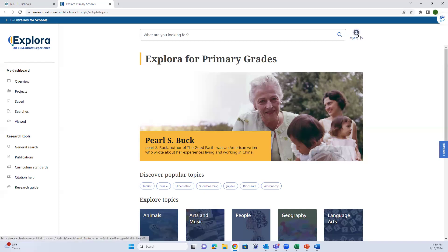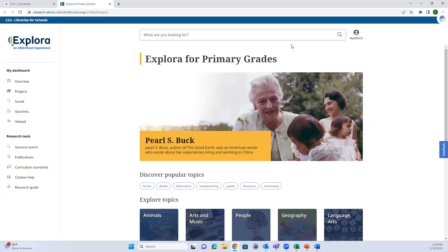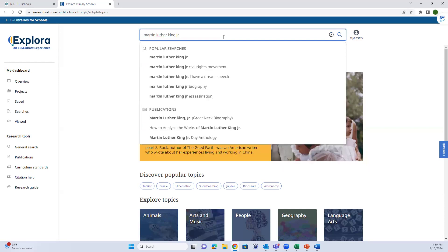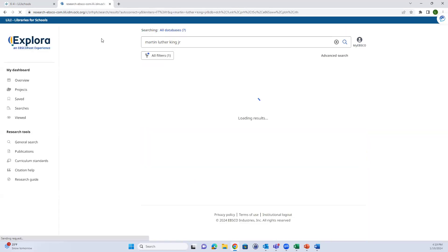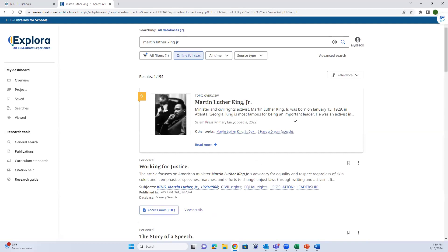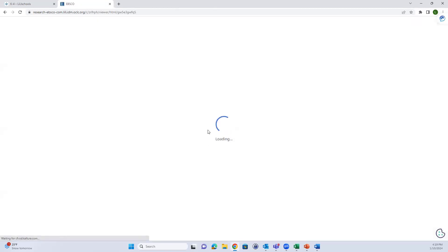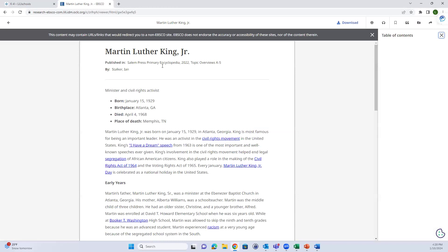You can create a free MyEBSCO account if students or educators want to save their searches in the Explora platform. Let's search for Martin Luther King Jr. At the top of each search results page you should have a topic overview, which is basically an encyclopedia entry. Clicking Read More tells you where it was published and what database it was pulled from - Topic Overviews K-5 is one of the databases Explora Primary pulls from.